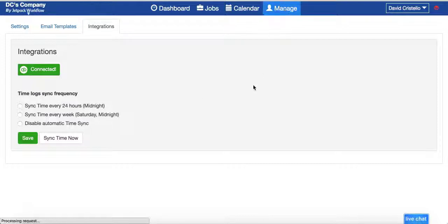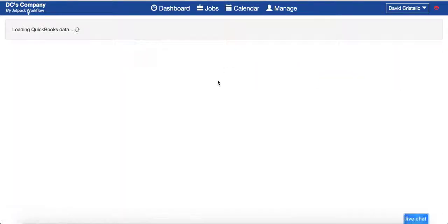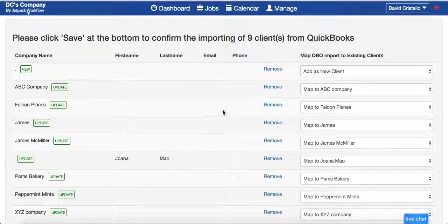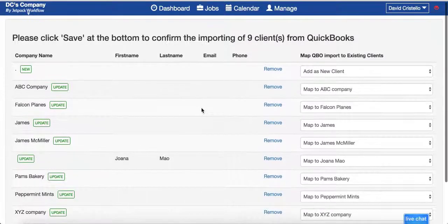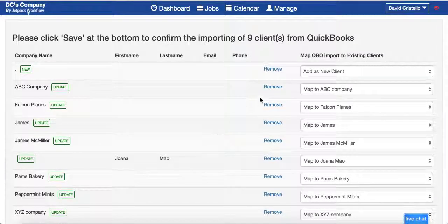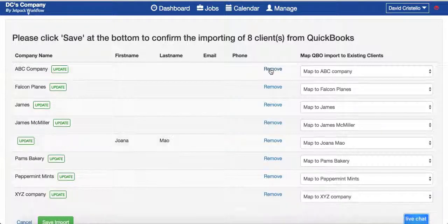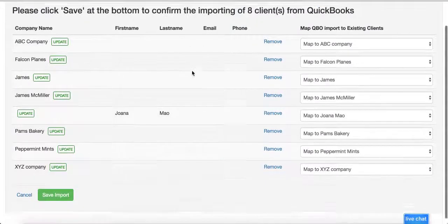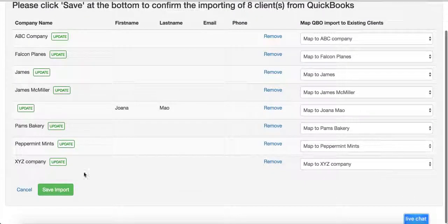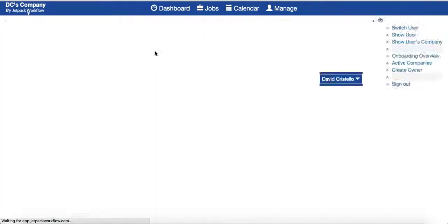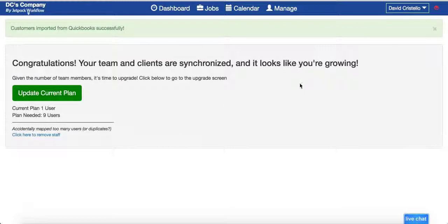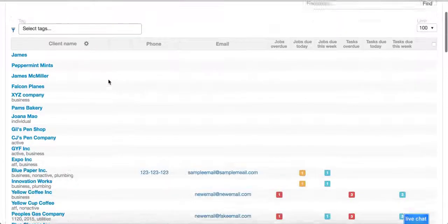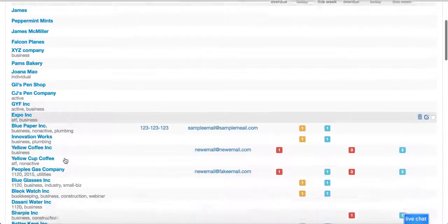When you do that integration it's going to prompt you to import your clients. It's going to start doing that automatically, pulling in the information from QuickBooks. If you're setting up from scratch you're going to add every new client coming in as a new client. If you have existing clients you can certainly map them as well, and I can come in here and remove, update, or change the mapping if I want to.